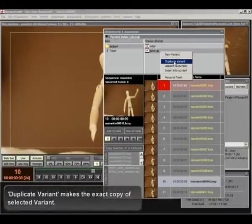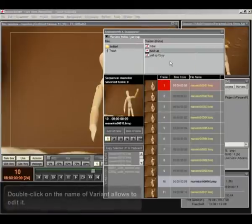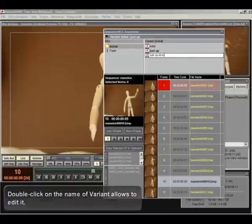Duplicate variant makes the exact copy of selected variant. Double click on the name of variant allows you to edit it.